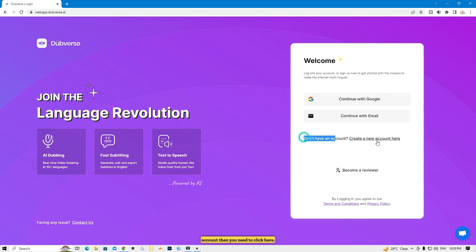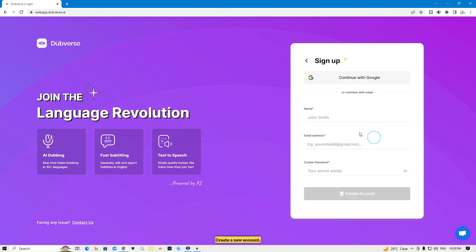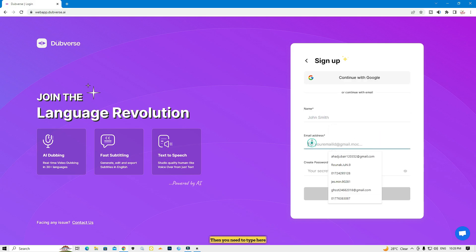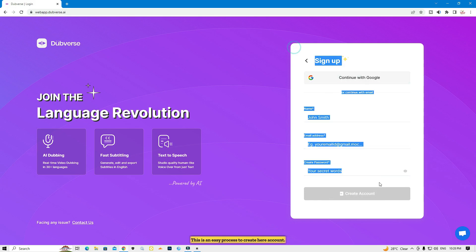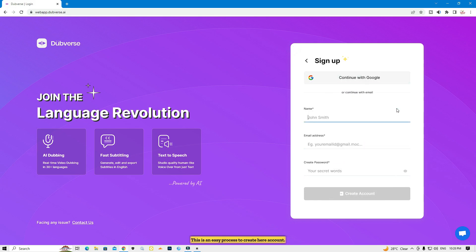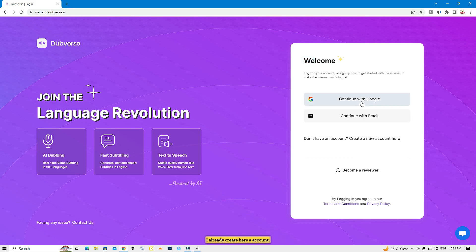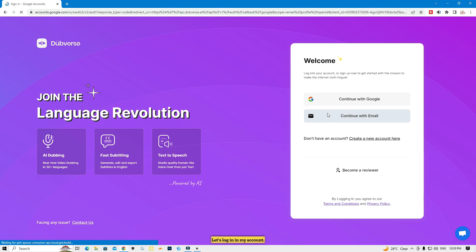First you need to create an account. If you want to create an account, you need to type your name, your Gmail, and create a password. It's an easy process, so I'm not going to show you — I already created an account. Let's log in to my account.